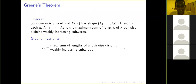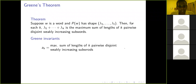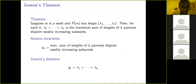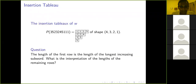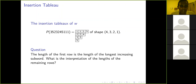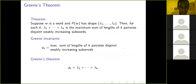Given a word w, the k-th Green invariant is the maximum total length of k pairwise disjoint weakly increasing subwords. Green's theorem says that this equals the total number of boxes in the first k rows of the insertion tableau of w. In our example, you can draw two disjoint weakly increasing subwords of total length 7, three of total length 9, and four of total length 10 — covering all letters in the word.